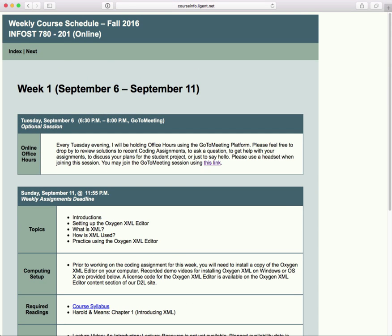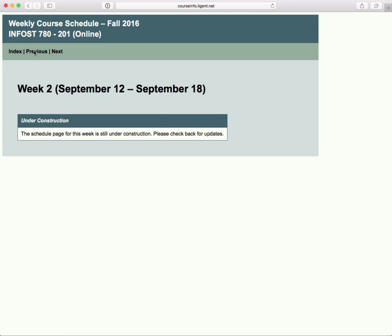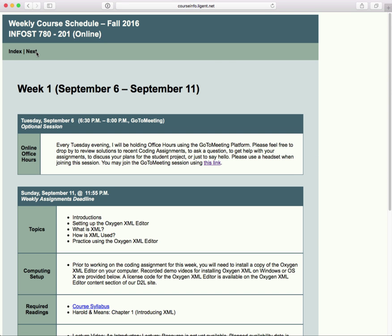Typically you would be able to navigate to week two by clicking 'next,' but I've not populated that week yet. I'm teaching five courses this fall and I've got a lot of things going. I hope to have all these things populated within the next week, and in any case I will be able to populate things before you need them.